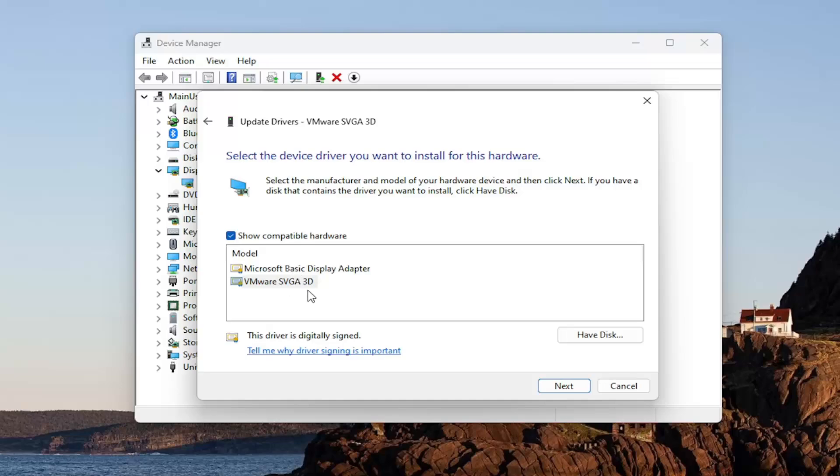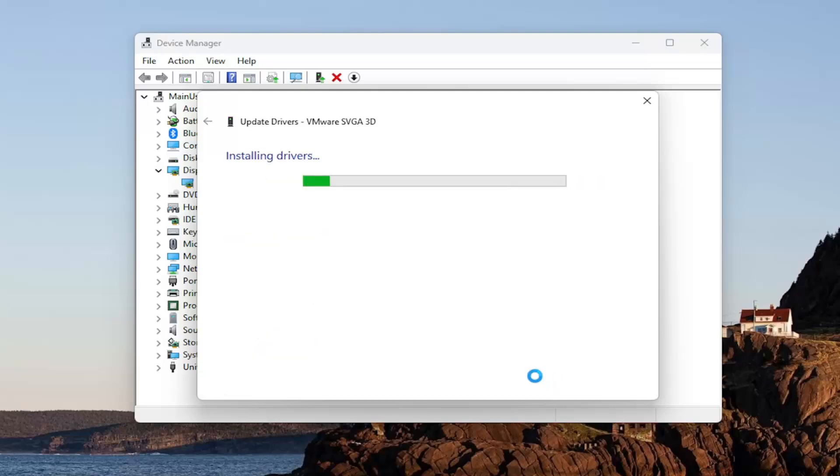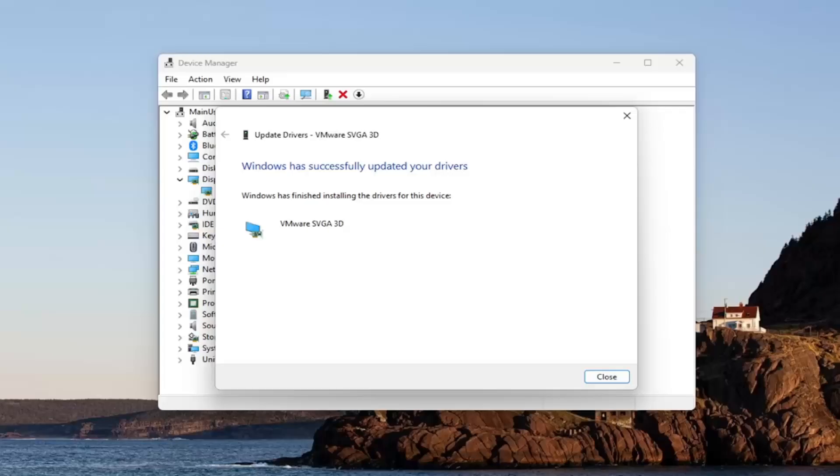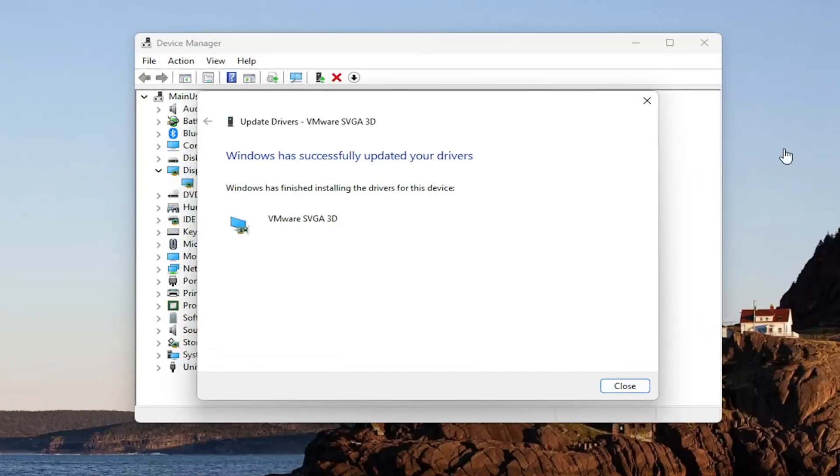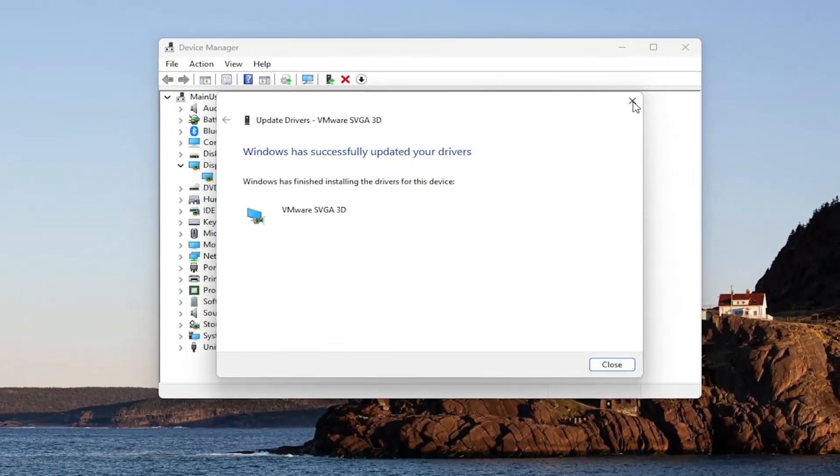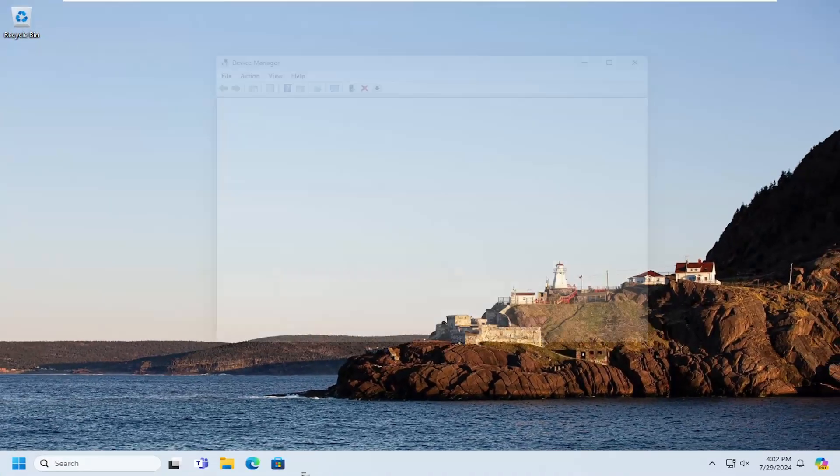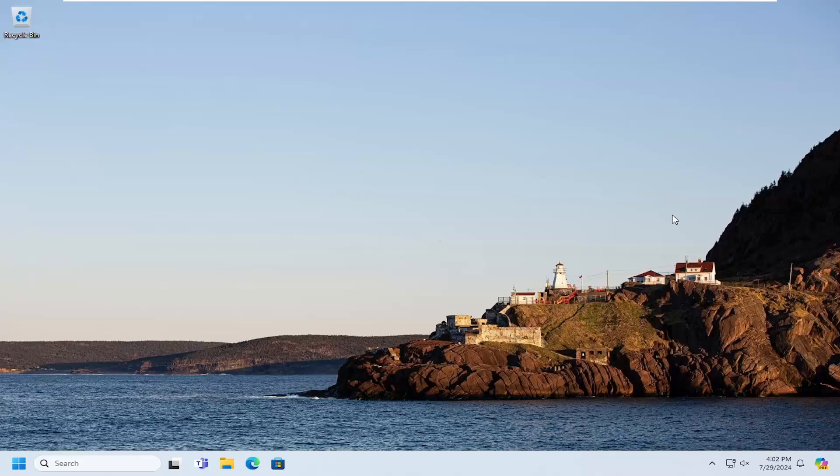Select your NVIDIA specific driver in here and then next. And give it a moment. Once that's done, you can go ahead and close out of here. And I would suggest restarting your computer.